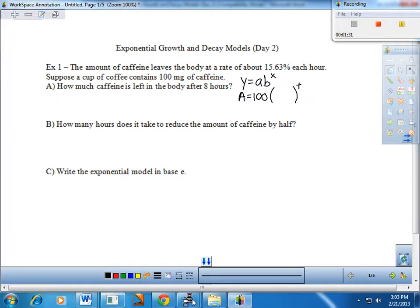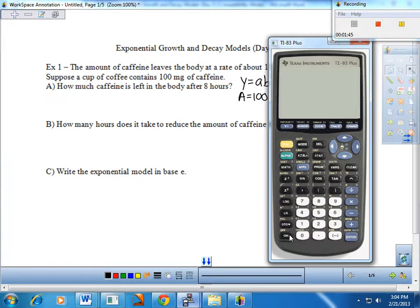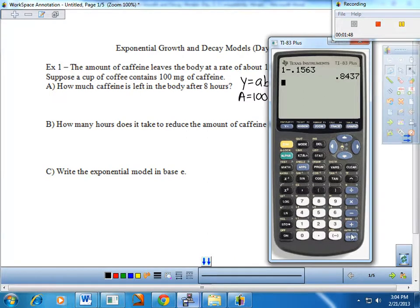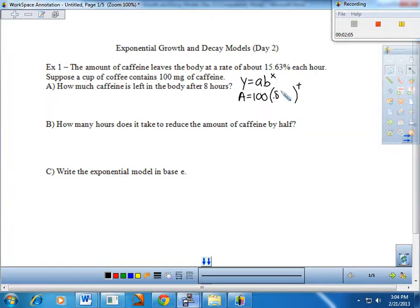Let's see what you came up with. Grabbing my calculator — for decay, we take one minus the percentage decrease, so 15.63% becomes 0.1563, and doing that calculation gives us a decay rate of 0.8437. So what we have is a model representing the number of hours that pass and the amount of caffeine left in the body.